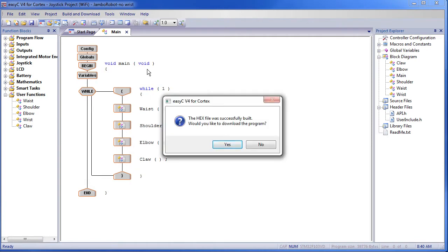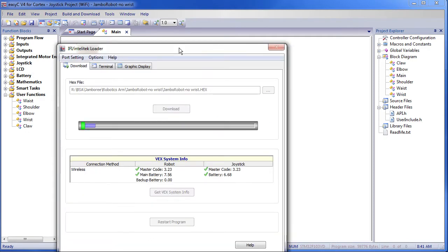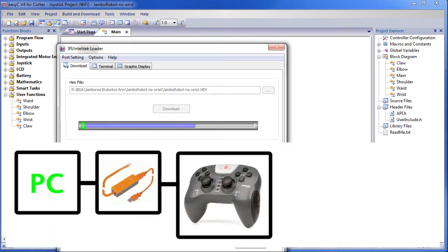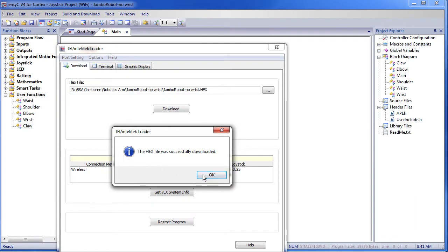Easy C takes everything we did here and converts it into code that the robot can understand. It says that the build was successful — do we want to download it to the robot? That gives us a dialog and you can see the program being downloaded. It travels from the computer through the orange cable to the joystick, which then transmits the code wirelessly to the processor. The file was successfully downloaded.